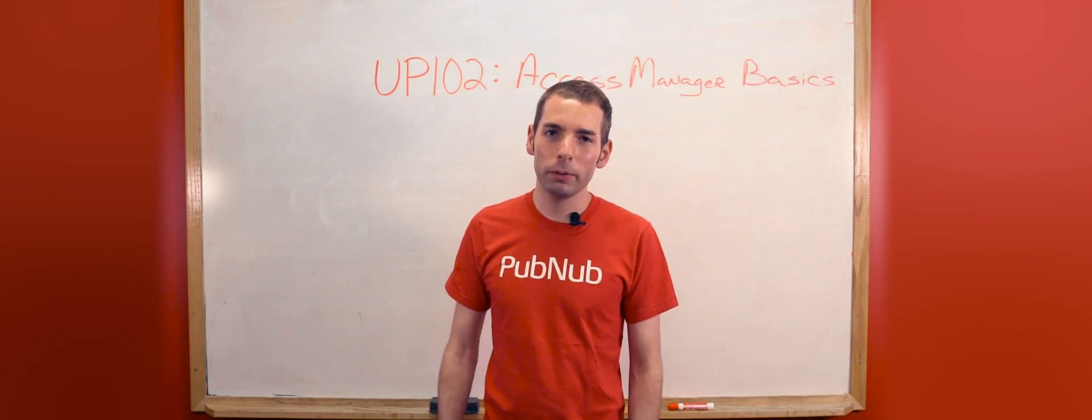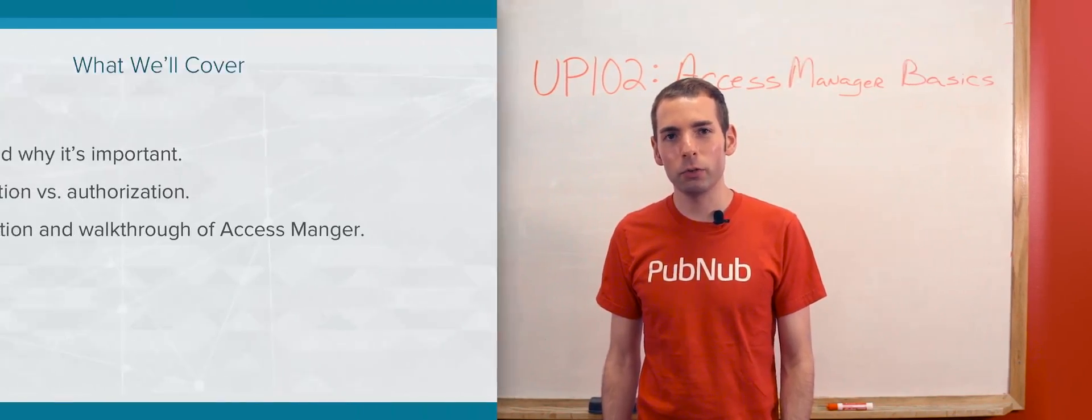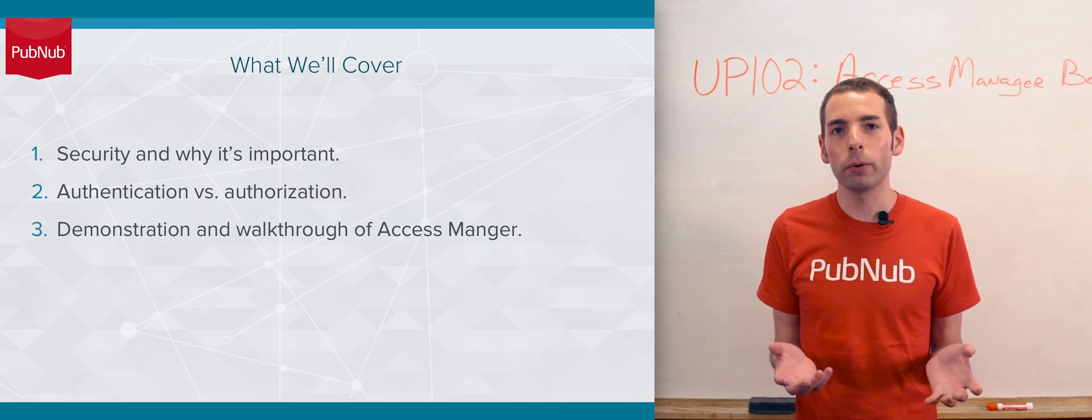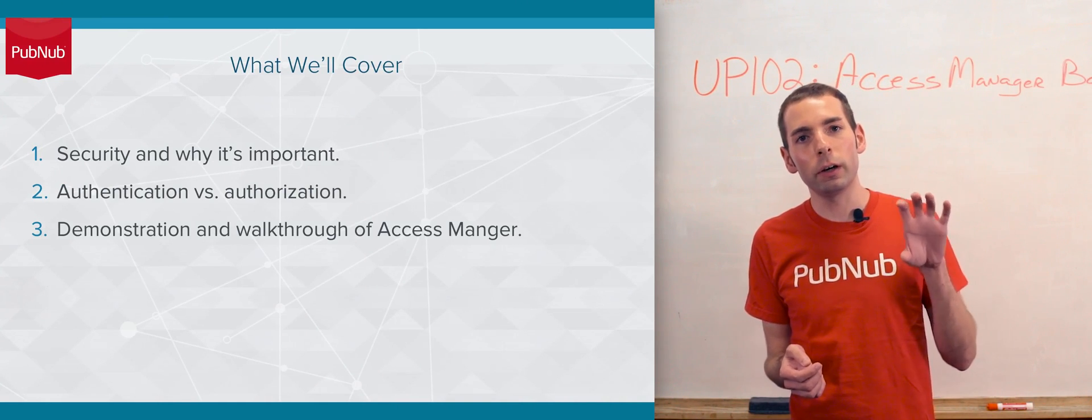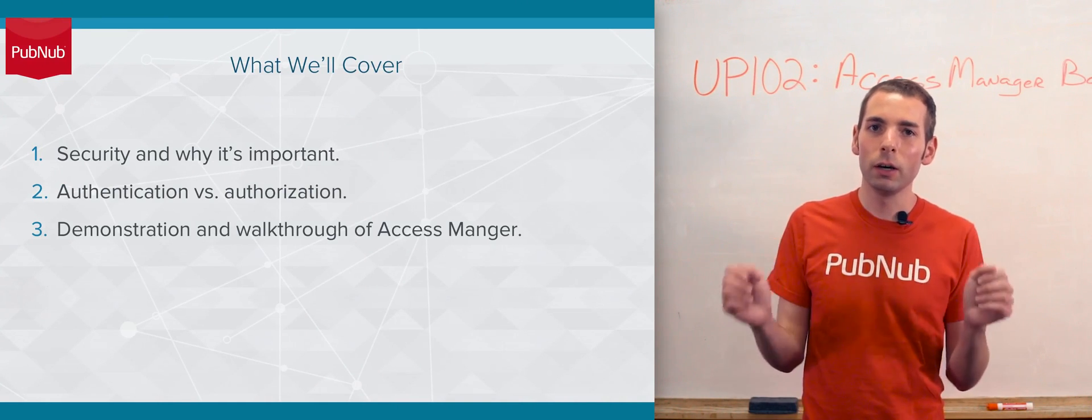Welcome to University PubNub 102, Access Manager. We'll be talking about why security is important, the difference between authentication and authorization.